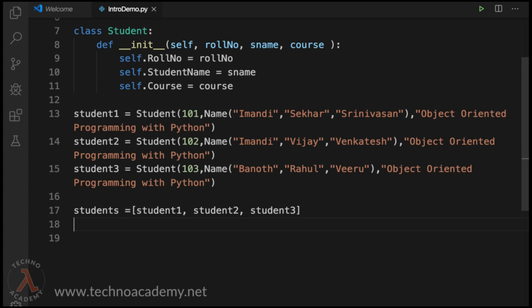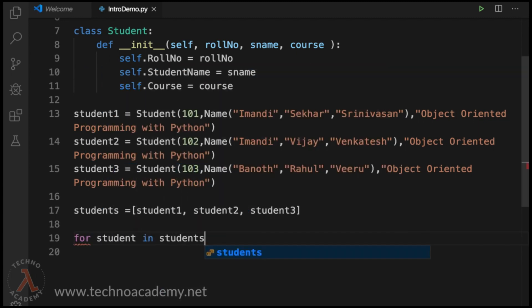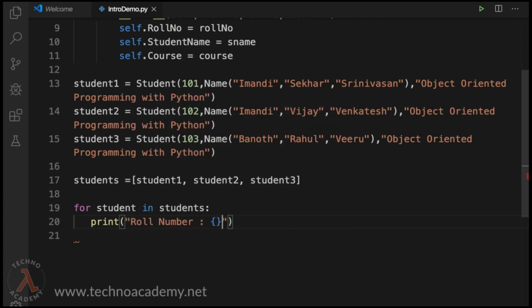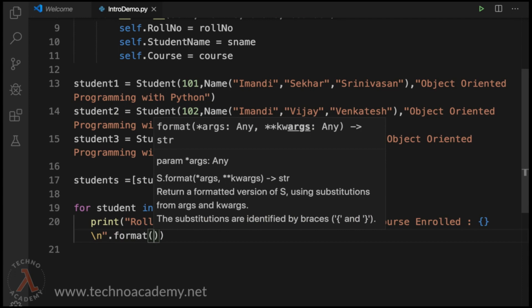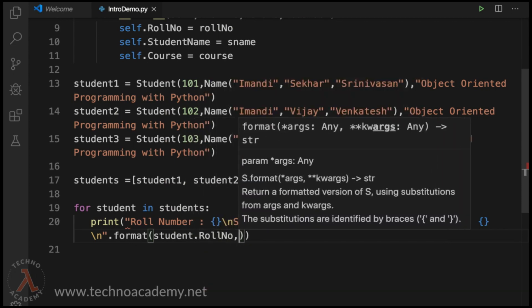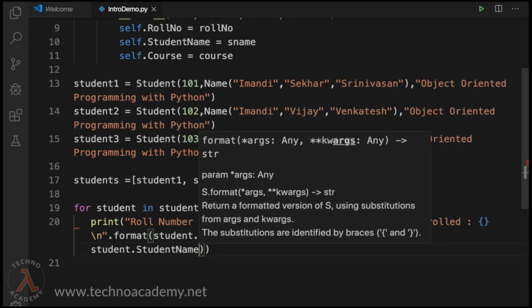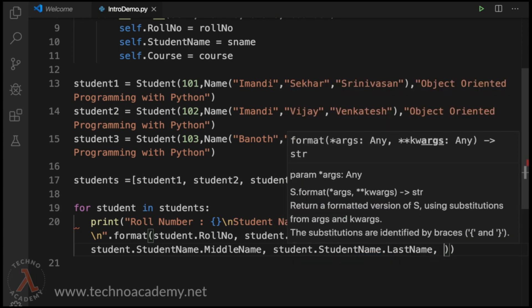Now let us display all the student details using a for loop: 'for student in students:'. Then the print statement: 'print("Roll Number: {}\nStudent Name: {} {} {}\nCourse Name: {}".format(student.roll_number, student.student_name.first_name, student.student_name.middle_name, student.student_name.last_name, student.course_name))'. This will format and display the role number, full name, and course name for each student.